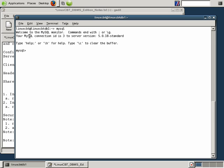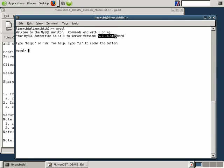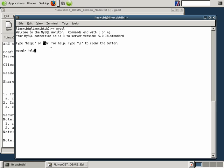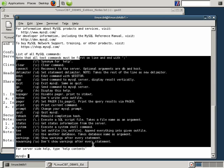In addition, the connection ID is revealed. We are connected using ID number 3 to the version of the server. So you can always tell the version of MySQL that is currently in use because the monitor program will return the version information. In this case, it's 5018 standard. You can get help by simply typing help or using the escape sequence backslash H. Help basically returns different commands that you can execute to get further help or to make use of the terminal environment, similar to help within a Cisco equipment such as a router or a firewall.